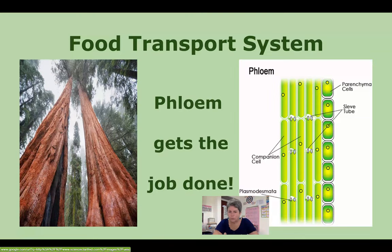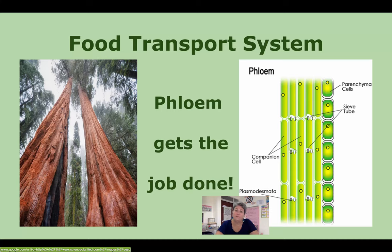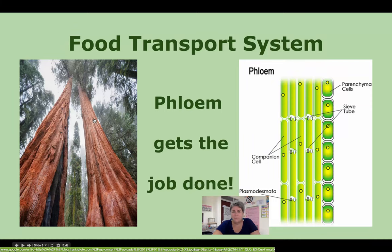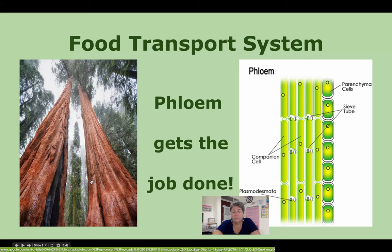How does that sugar get from the leaf where photosynthesis occurs to all parts of the plant? There's another vascular tissue called phloem. Phloem does for glucose what xylem does for water — it's a transport system that carries the glucose produced in the leaves to all parts of the plant. Even in a huge massive sequoia, xylem takes water up to the top, and phloem carries sugar needed for energy for cell processes to all parts of the tree.